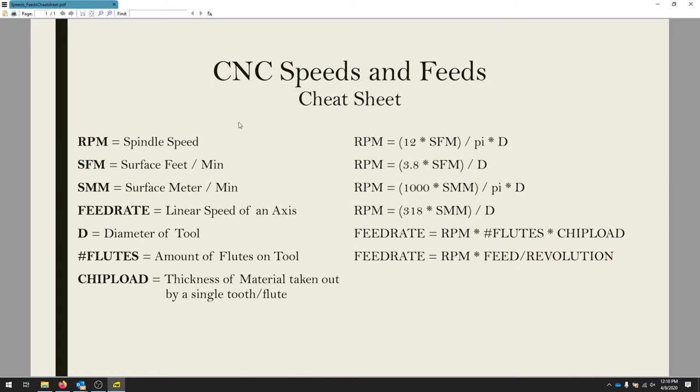This should help us sort of get started on some of the basics. Again, we're looking at diameter of the tool, the material we're using, the number of flutes, cutting teeth on the end mill or router bit, the diameter of that tool, and then the speeds that we're moving the machine.